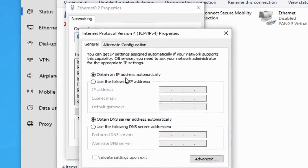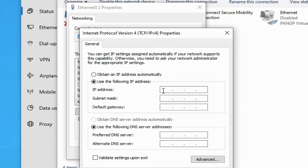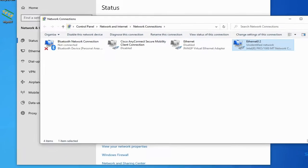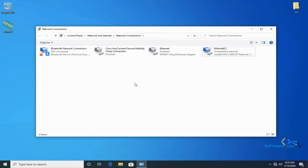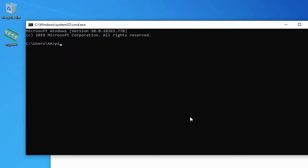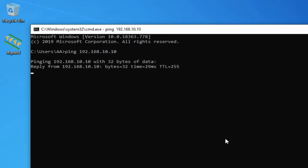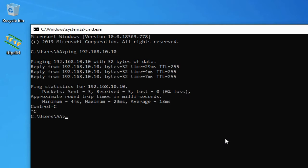In my case, I am using 192.168.10.20 as the IP address with mask 255.255.255.0. We have assigned the IP address to our Windows PC. Now try to ping the router interface from the PC. We are able to ping the router interface successfully.